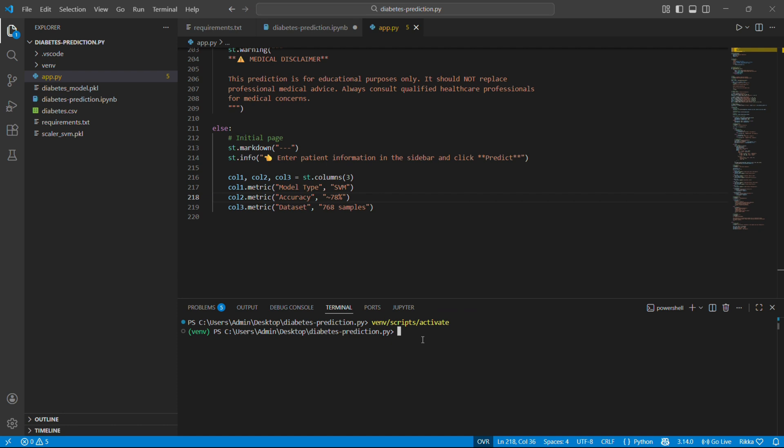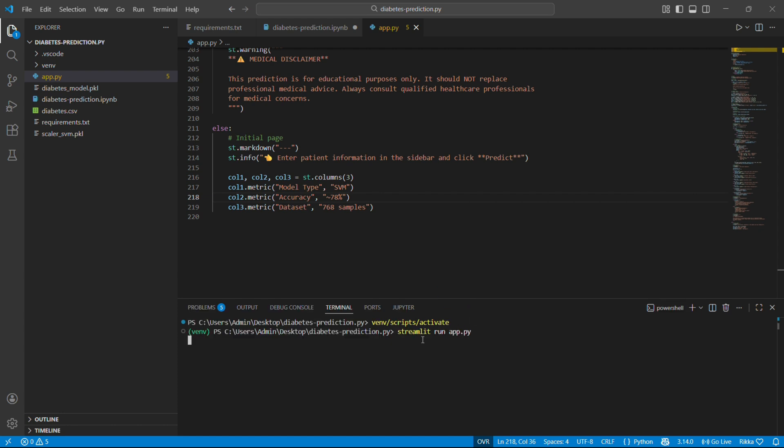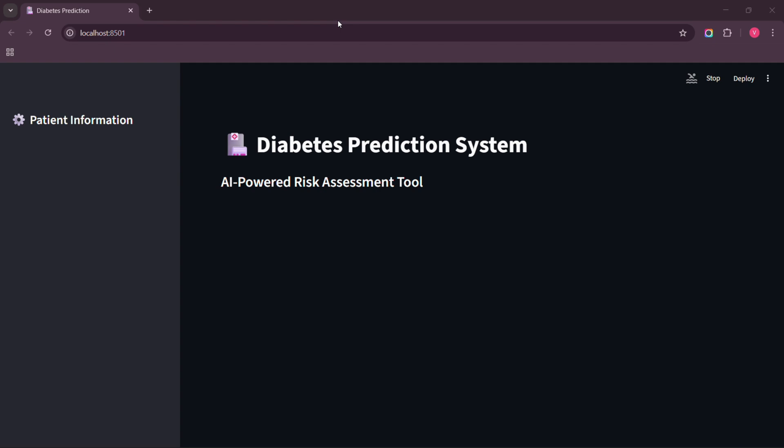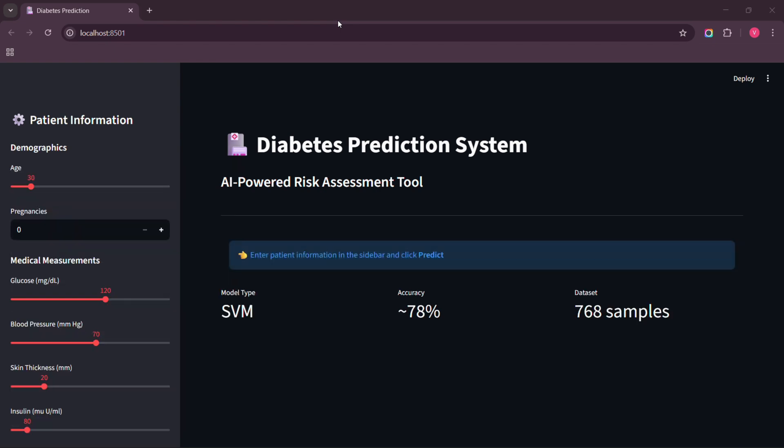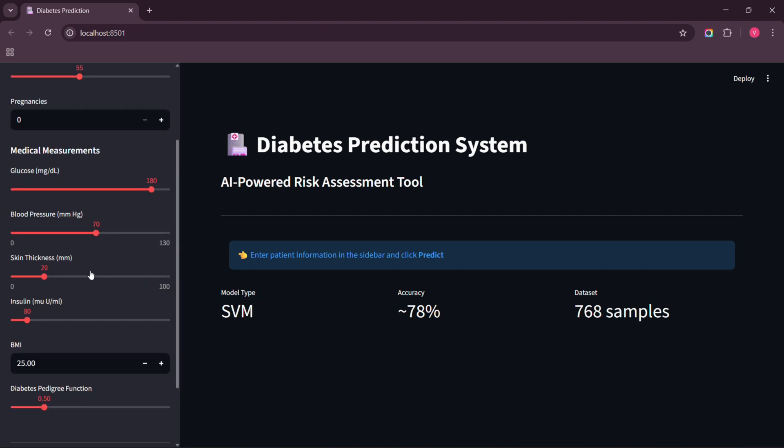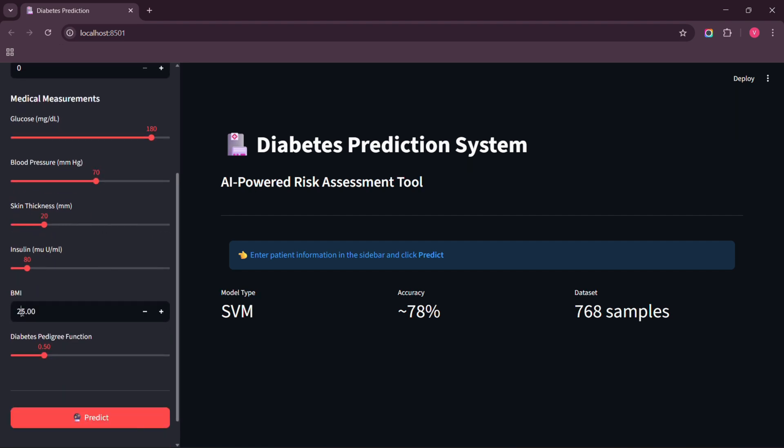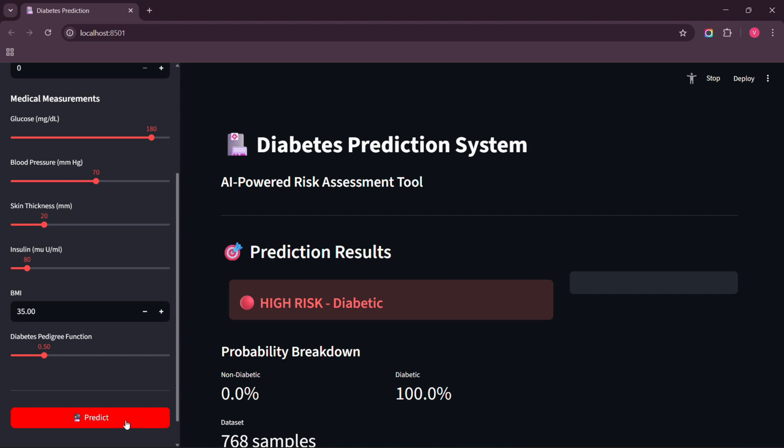Alright. Let's see it in action. streamlit run app.py. This starts the streamlit server. It will open in our browser automatically. And there it is. Look at that. A professional web interface. And we didn't write a single line of HTML or CSS. So let me test it with different values. First, a high risk patient. Age 55. Glucose 180. BMI 35. And there. High risk. Diabetes. Makes sense.